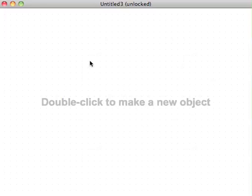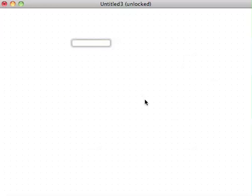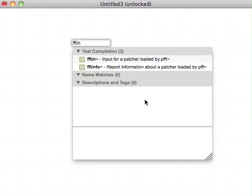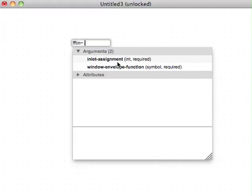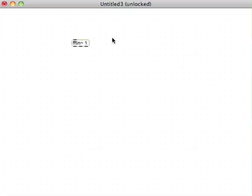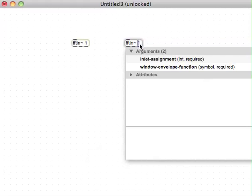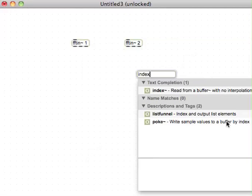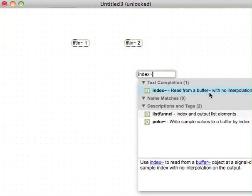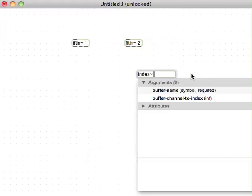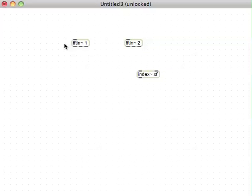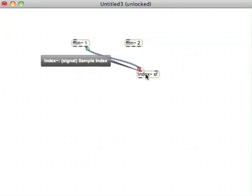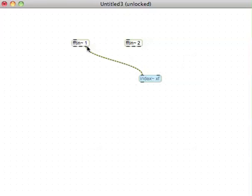Let's do the inner workings which will be in the PFFT first. I'll take some FFTins, so we need an FFTin, needs an argument one. We can duplicate that because we need our second sound source coming in over here. We're going to use the index object to read through a buffer and we'll call that buffer XF. Let's say it doesn't exist yet, probably Max is complaining about that.